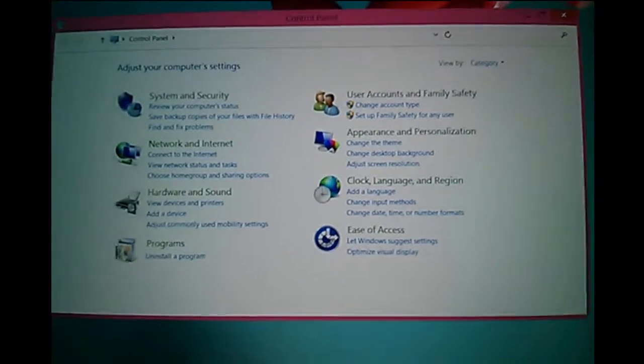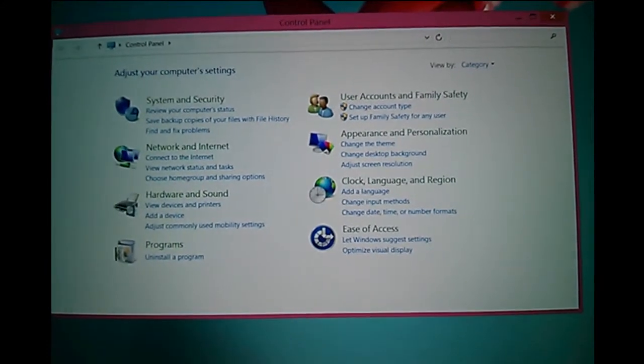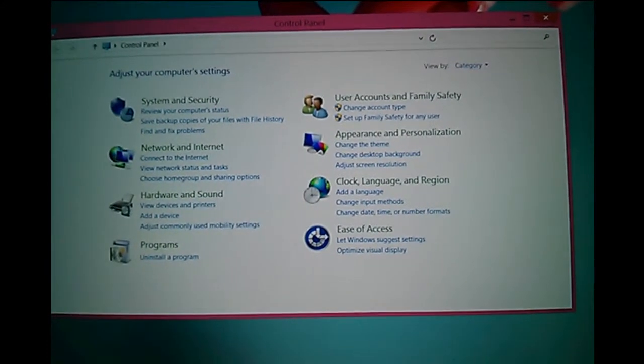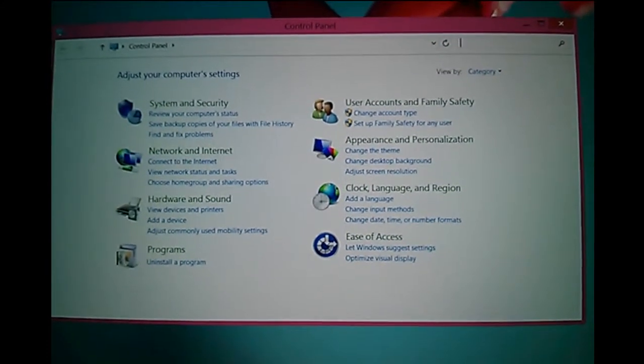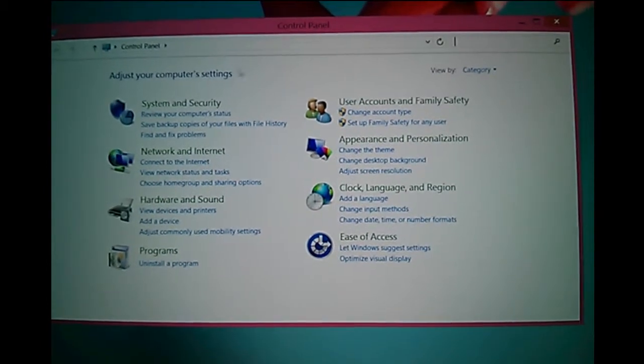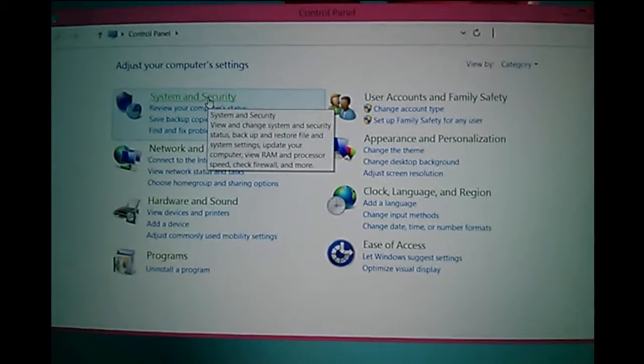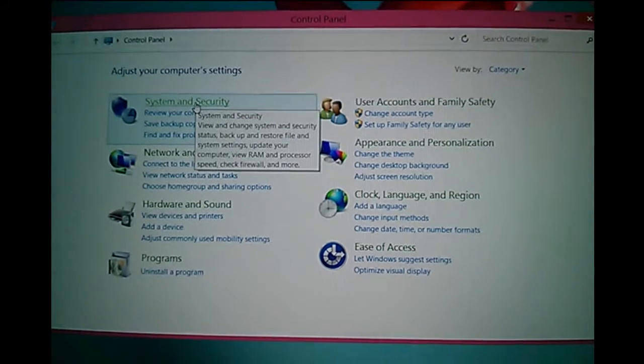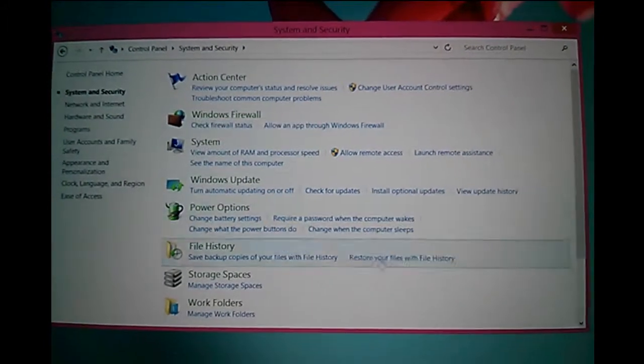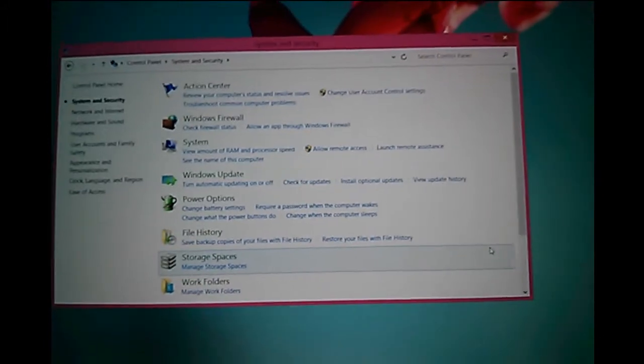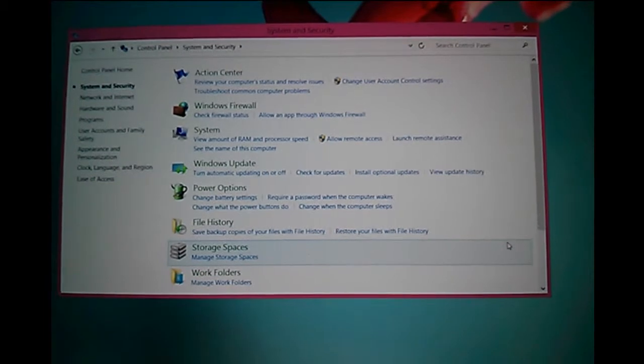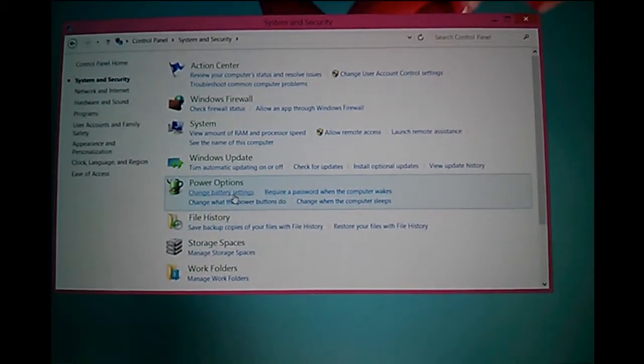Here, we need to select System and Security. Click on this option. In the next window, you have to...